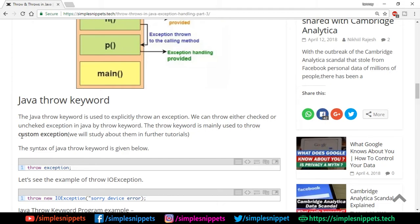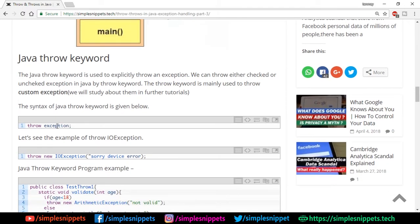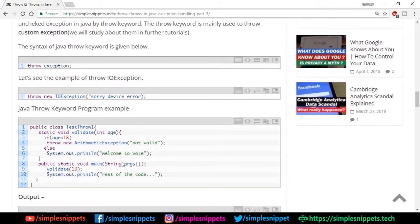For example, in a voting program where age must be above 18, there's no built-in exception for age under 18, so you create a custom exception and use throw to throw it. The syntax is: throw followed by the exception — for example, 'throw new IOException'. In Java, exceptions are objects, so 'new IOException' creates an object using a parameterized constructor that takes a string message.